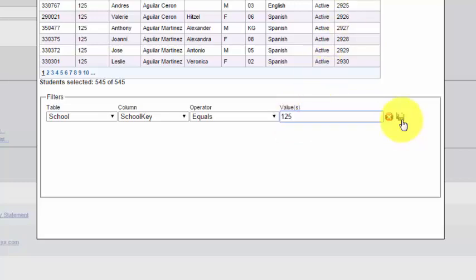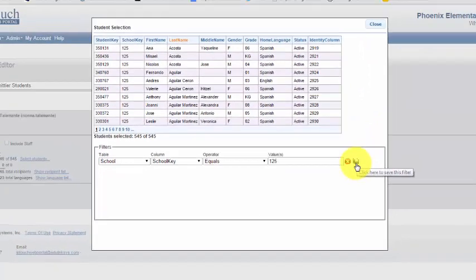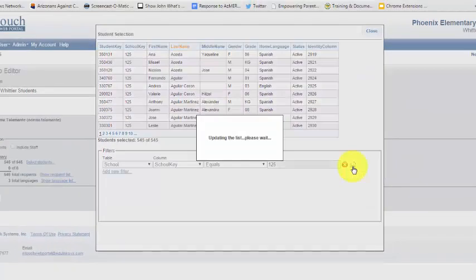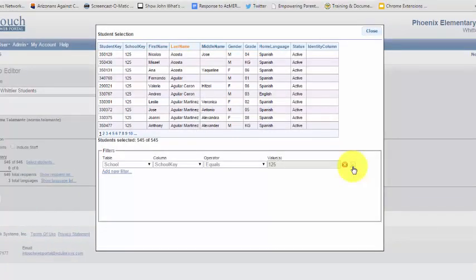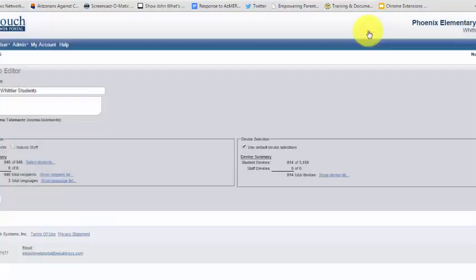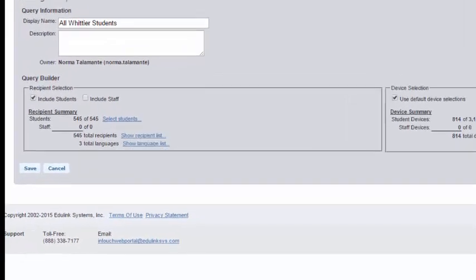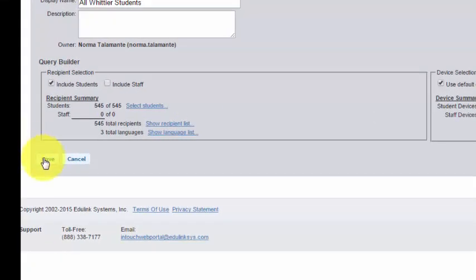And I'm going to click this little save button. I click close. I click save.